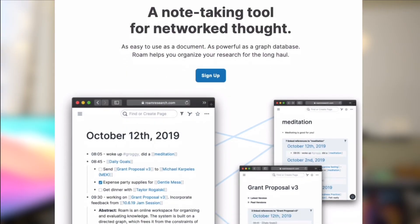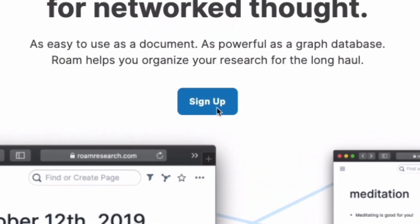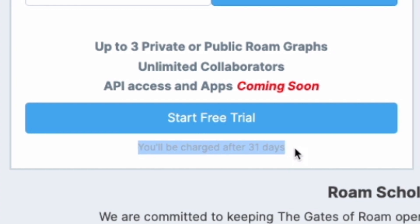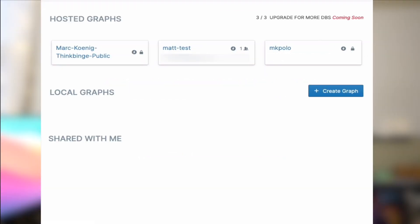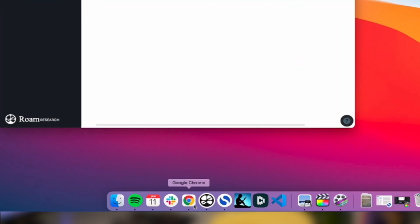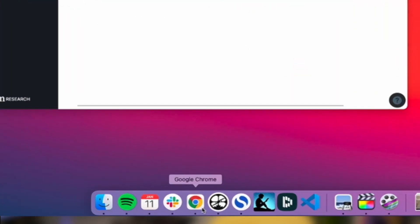Next tip: sign up on RoamResearch.com for 31 days. You can try it out for free. You'll get three graphs, which are separate Roams you can play with that aren't connected to one another. Roam runs directly in your browser and you have to use Chrome.